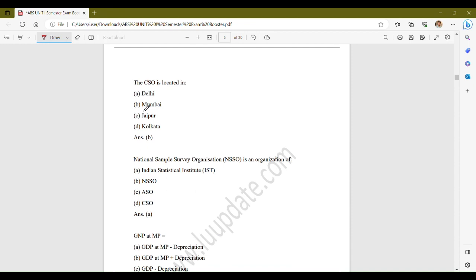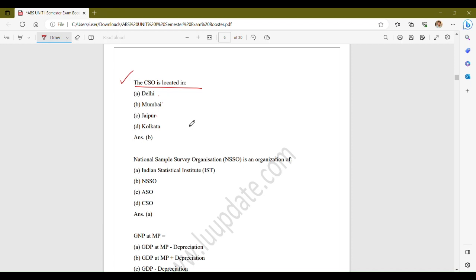The next question: the CSO is located in? This was also previously discussed. The options are Delhi, Mumbai, Jaipur, and Kolkata. The CSO is located in Delhi.